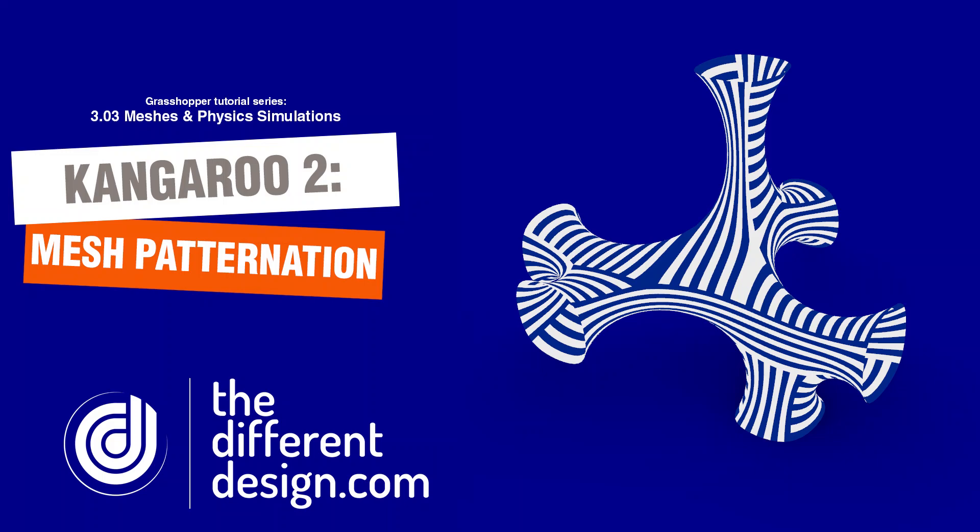In this tutorial we're going to use the mesh we created in the previous Kangaroo tutorials to add some patterns and stripes on top of the mesh using some very simple components in Kangaroo.